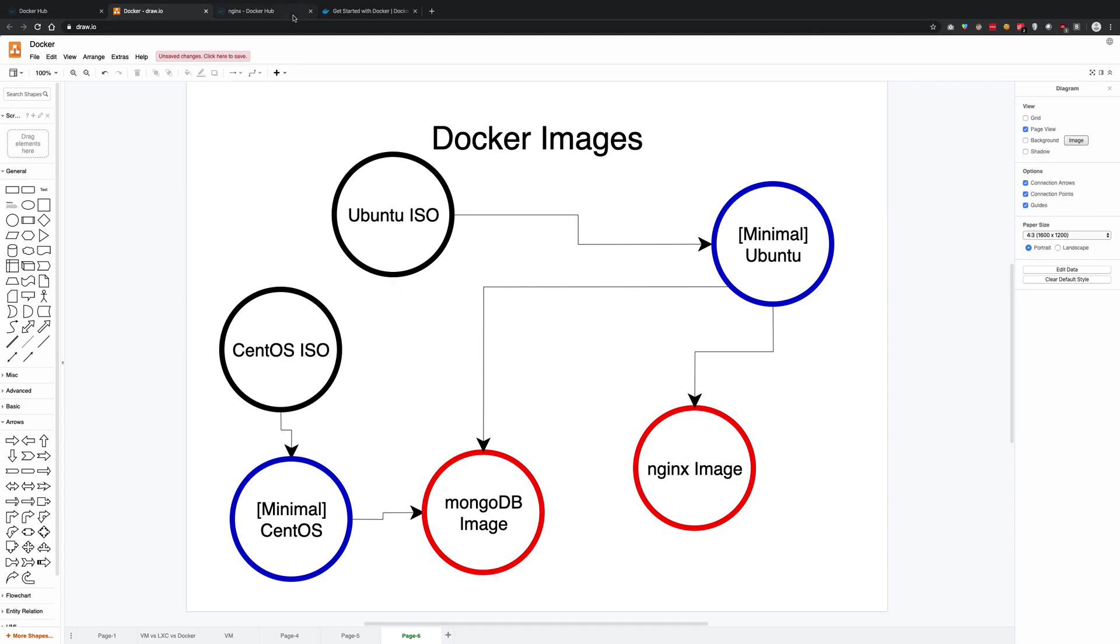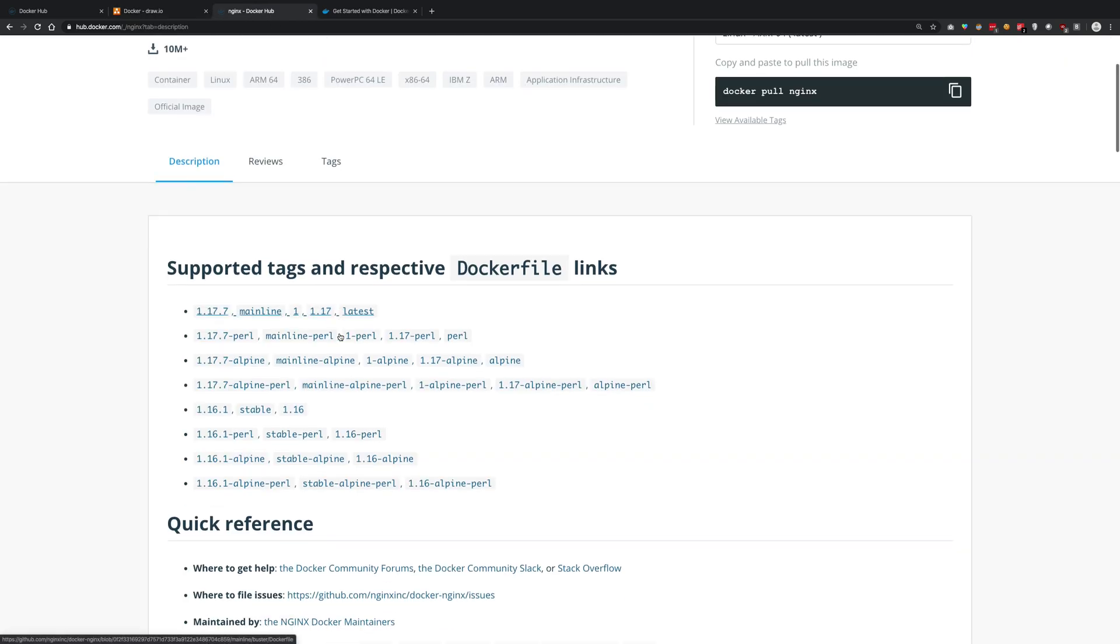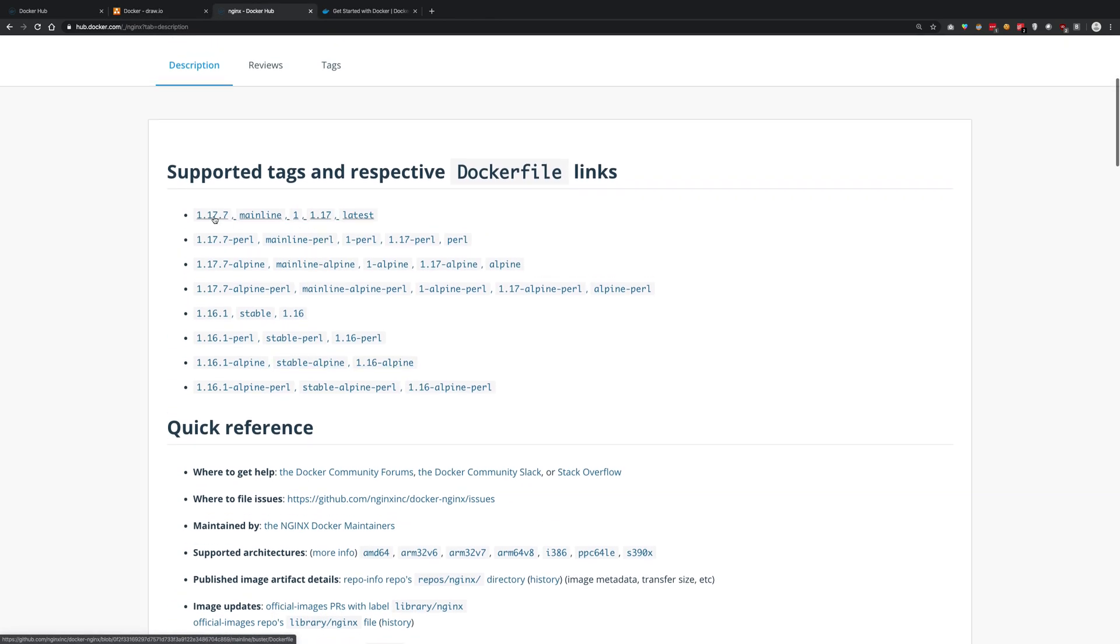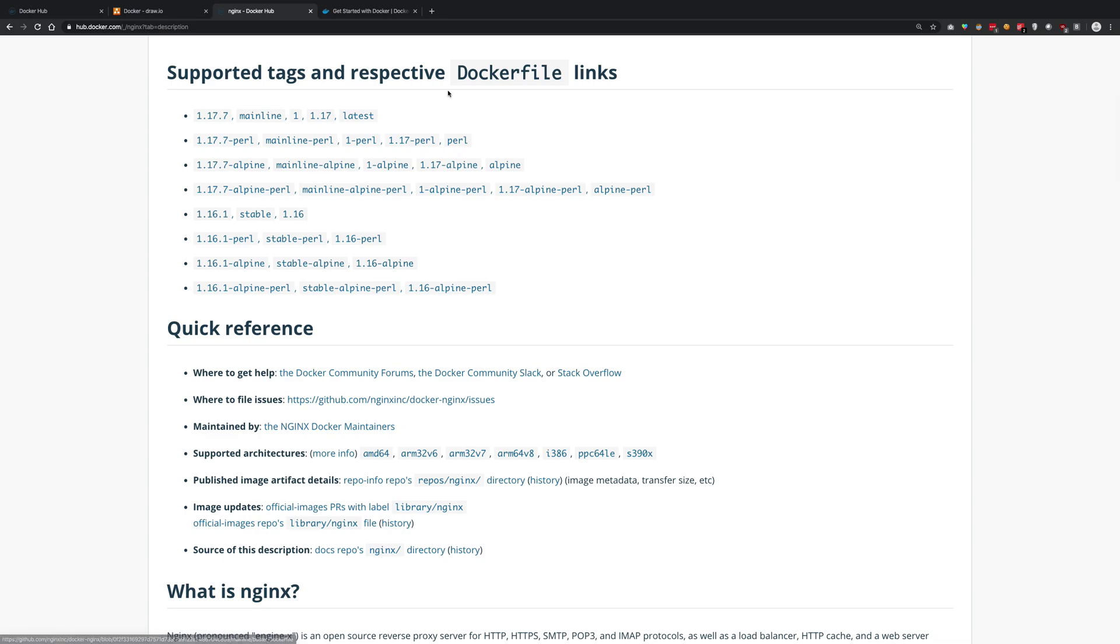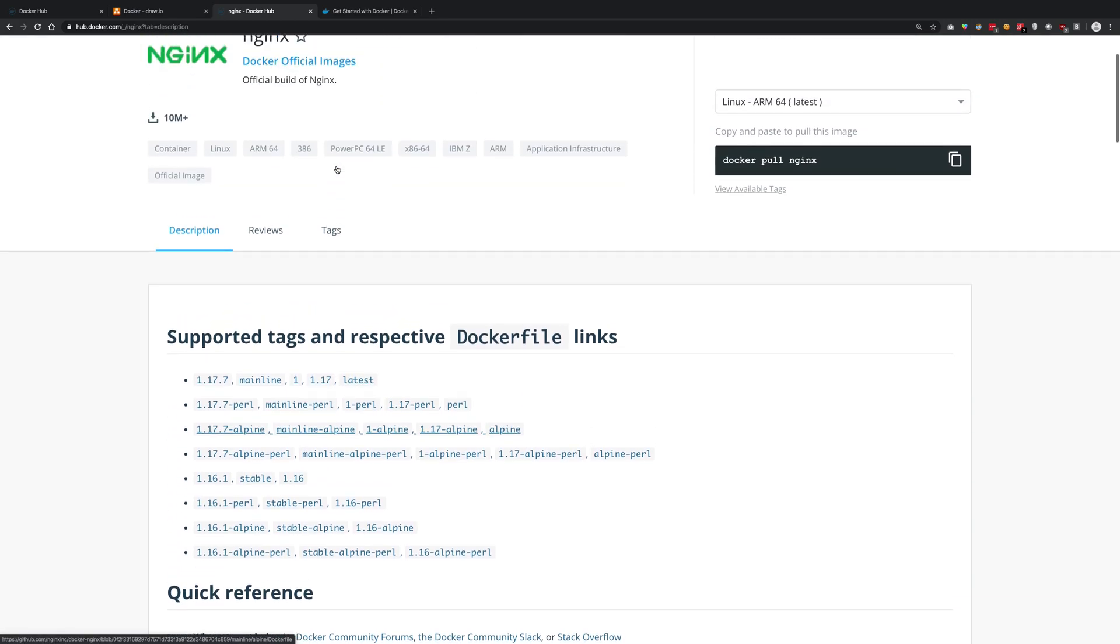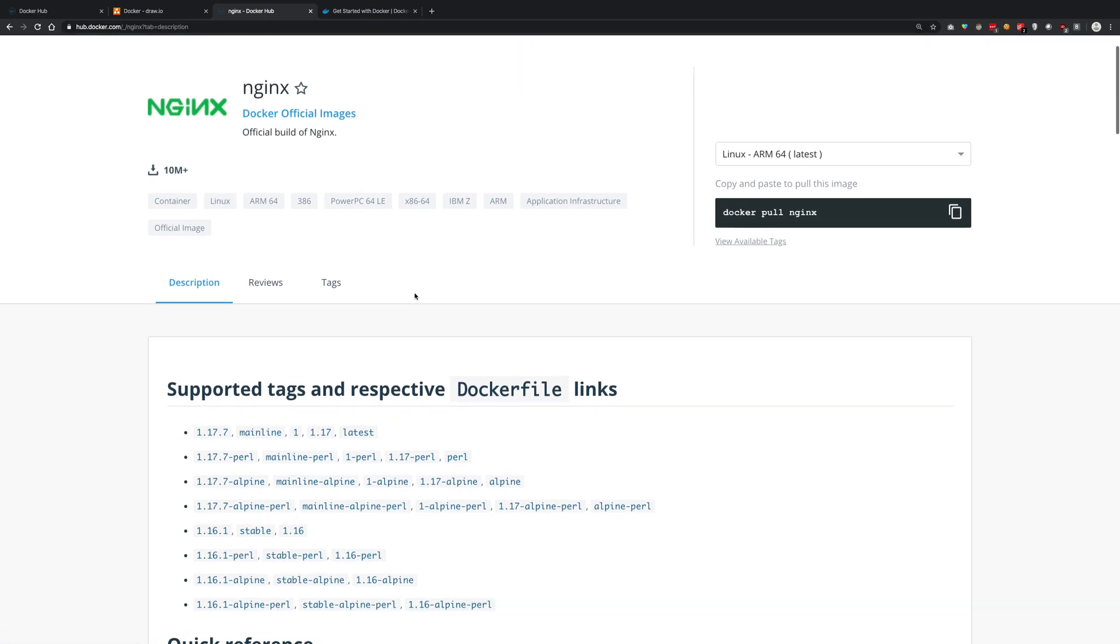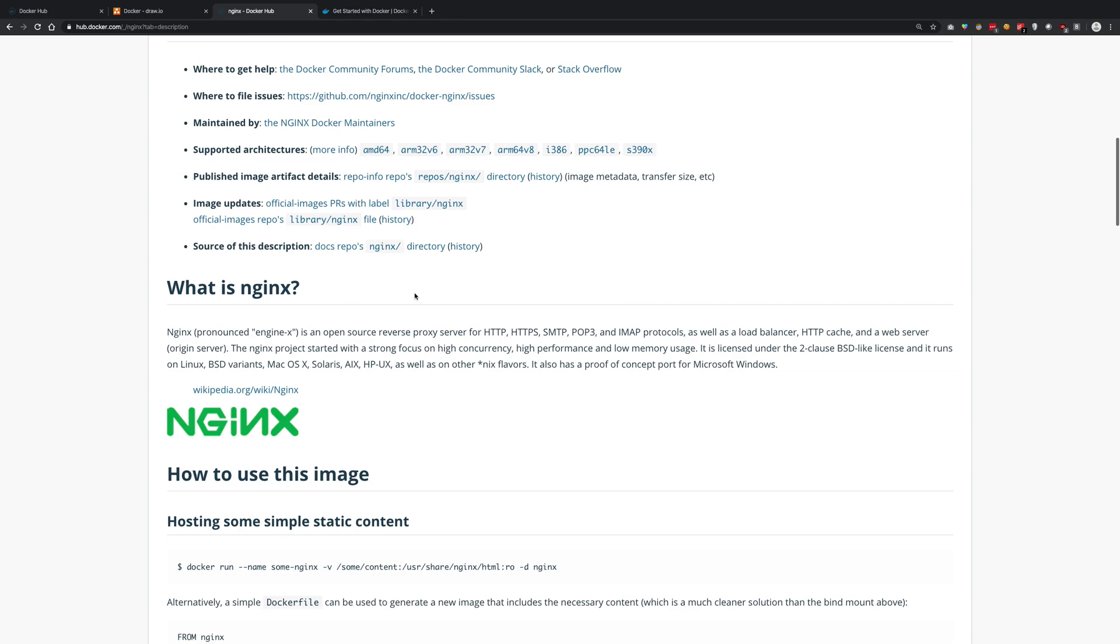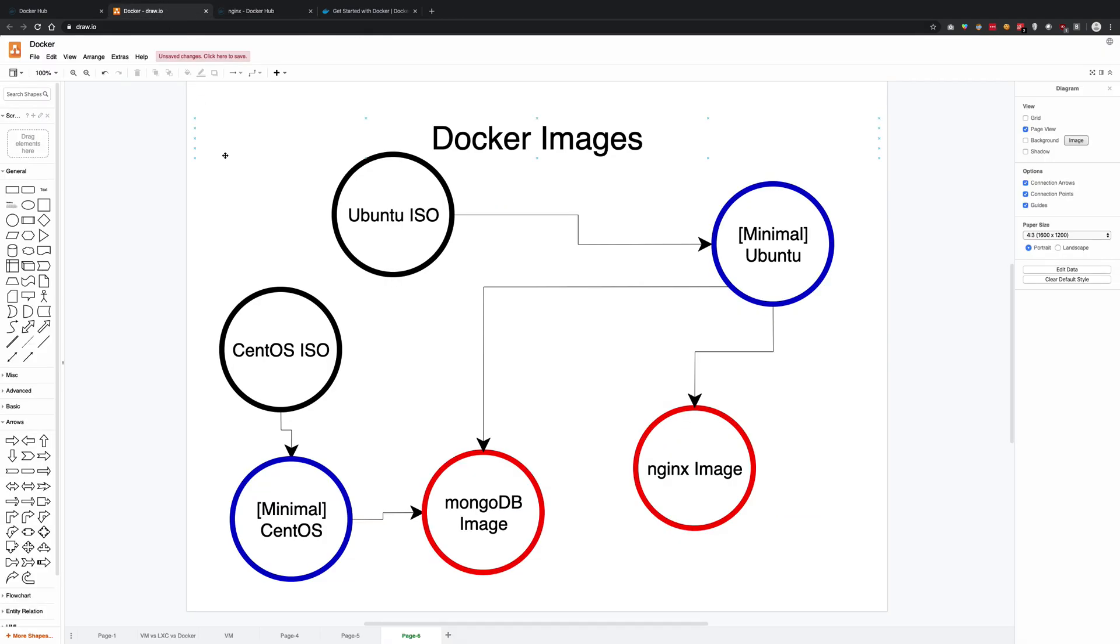You can specify the version number of nginx you want and the operating system associated with it. These are some of the supported tags, and Alpine is one of the flavors of Linux which is very lightweight. This is how basically Docker images are defined.